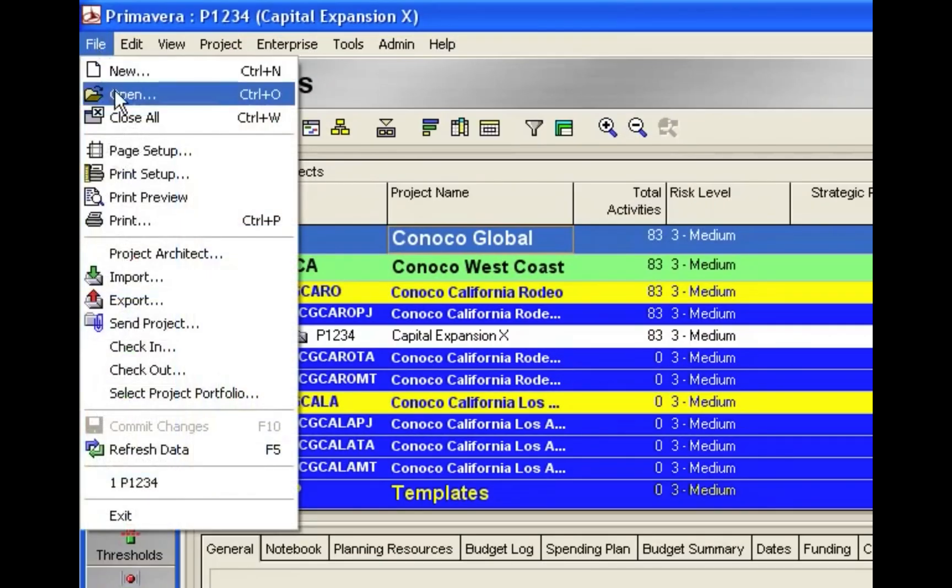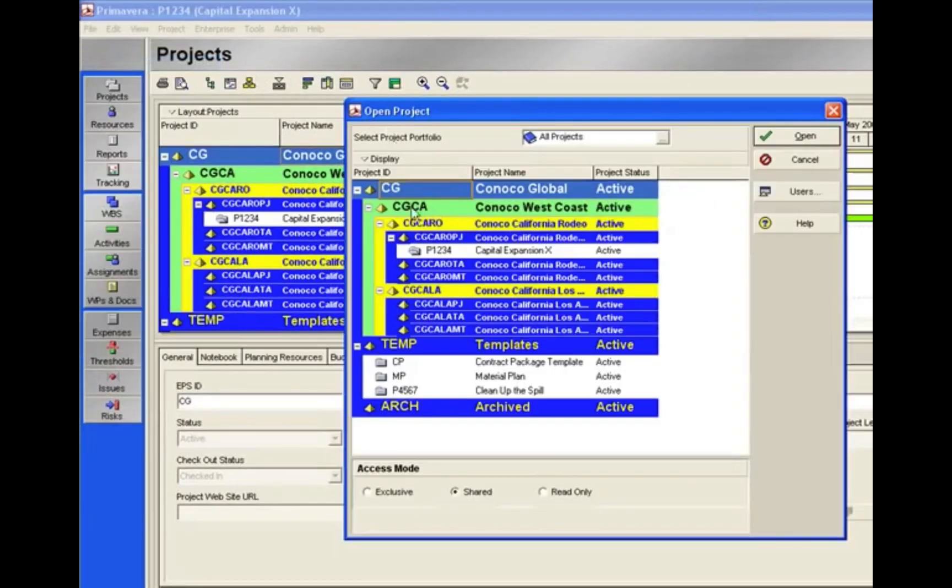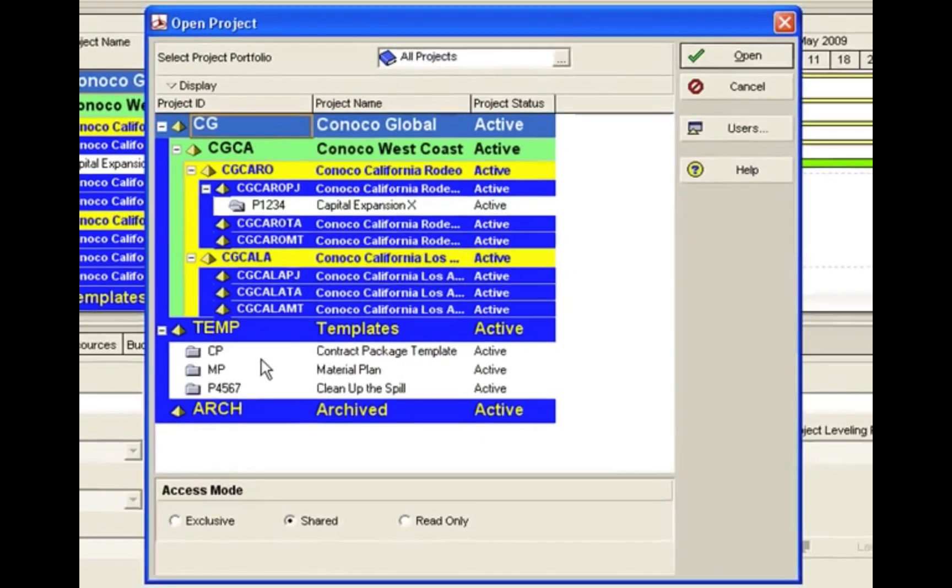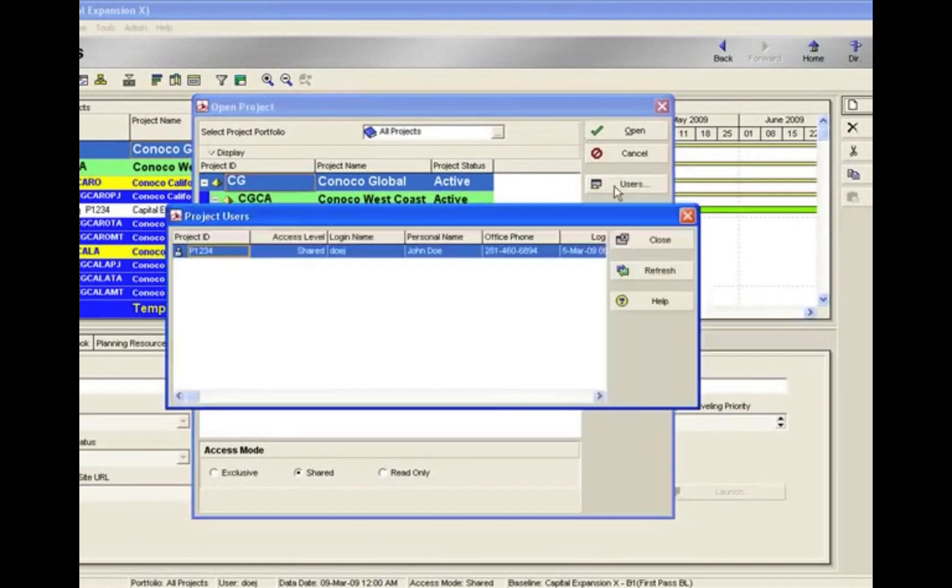I'm going to highlight the very top. That way, no matter what project is open underneath, I will be able to see who's logged in to that project. From here, I'm going to select Users, and you'll see that John Doe is logged in to Project 1234.